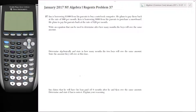Here's problem 37 and we'll be doing this problem in parts since it's a little bit longer to read and keep everything in mind. So if you want to work on each part on your own, definitely pause the video and do that. So here's the original information: Ian is borrowing $1,000 from his parents to buy a notebook computer. He plans to pay them back at a rate of $60 per month.